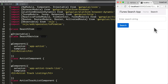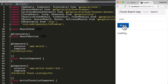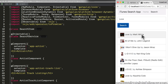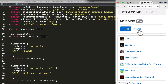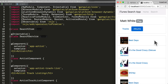The goal for this lecture is to change our iTunes search application so that when we click on a search result we are taken to an artist page. The artist page has two sub menu items: tracks and albums. Clicking on tracks shows a list of all tracks for the artist, and clicking on albums shows a list of all albums for that artist.